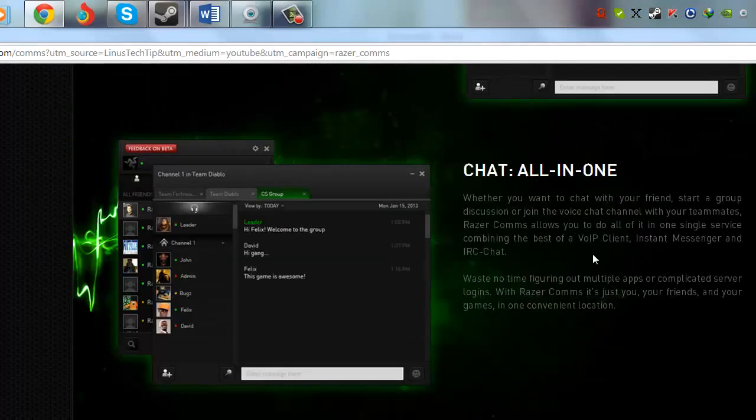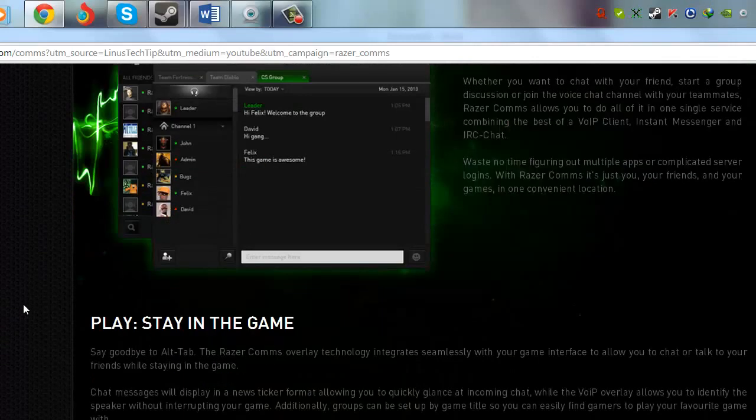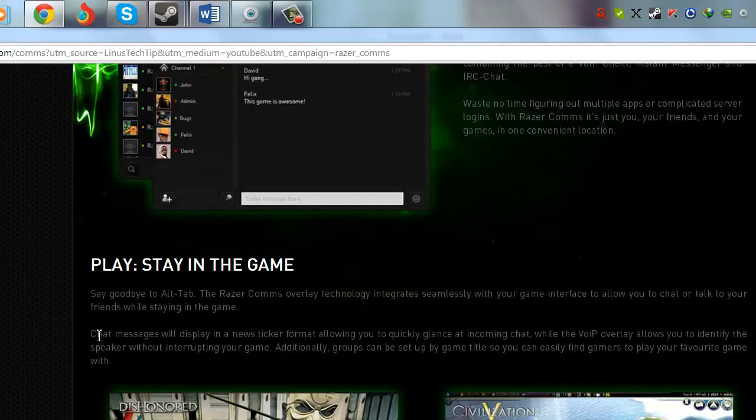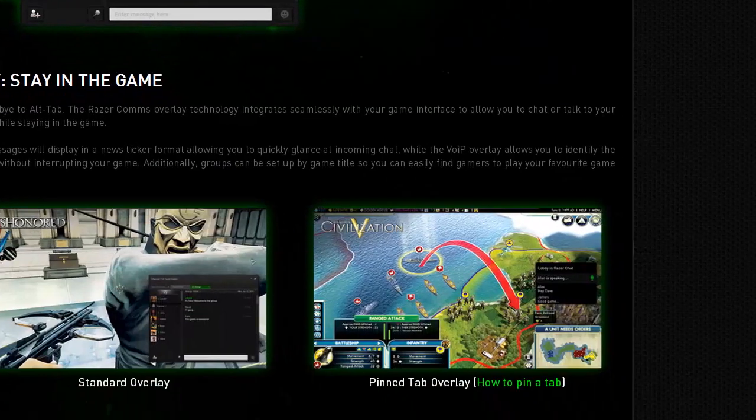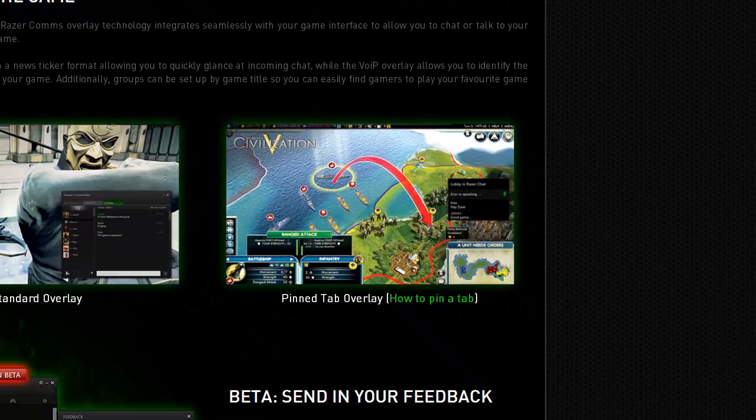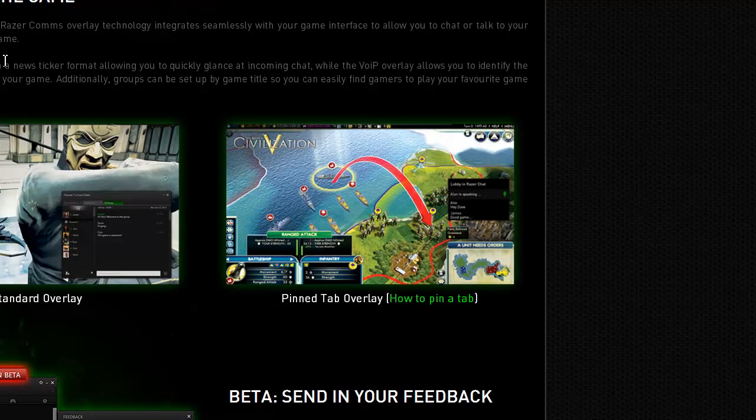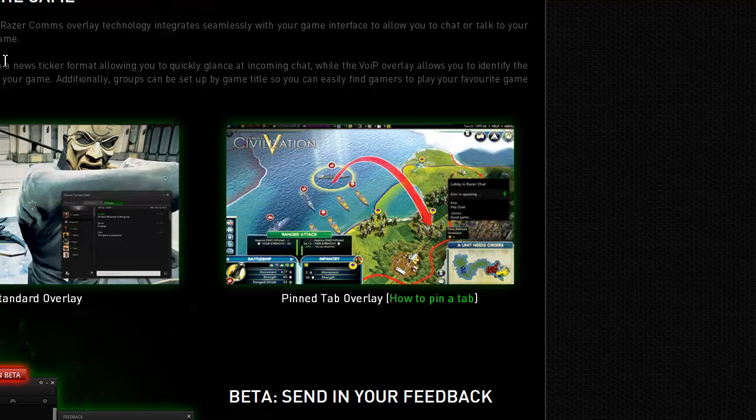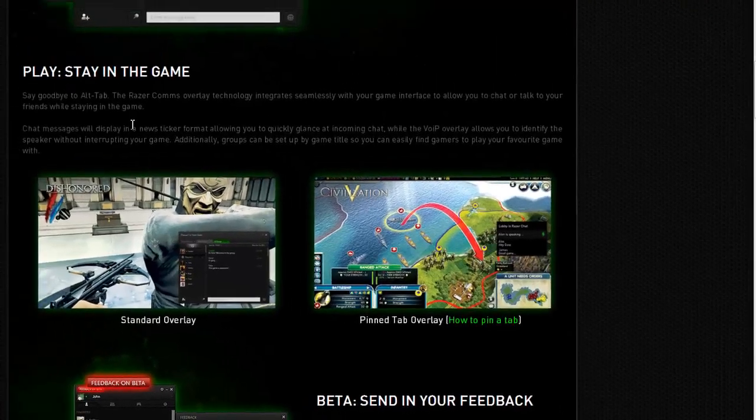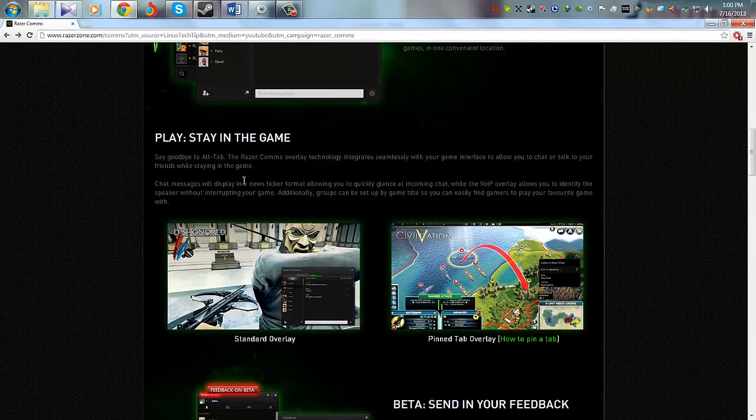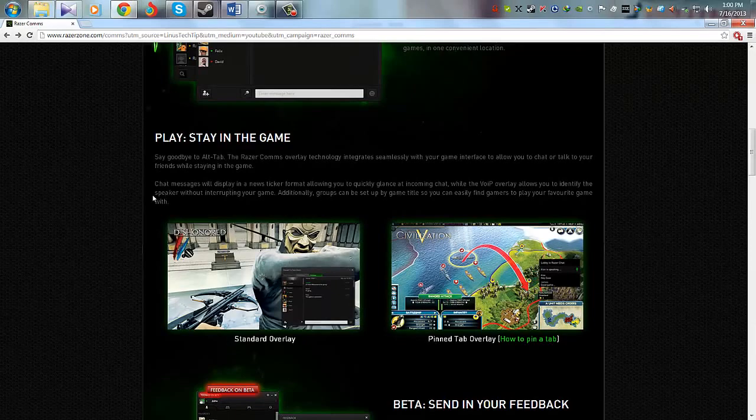Another here you can see that Play: Stay in the Game - say goodbye to alt-tab, the Steam shortcut key. The Razer Comms overlay technology integrates seamlessly with your game interface to allow you to chat or talk to your friends while staying in the game. So it's a very awesome thing that we're hearing from Razer.